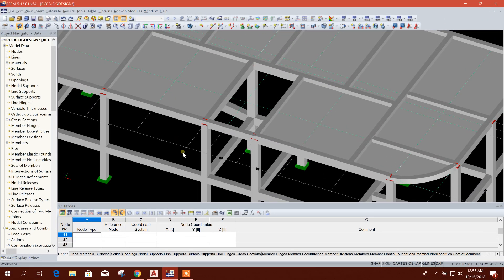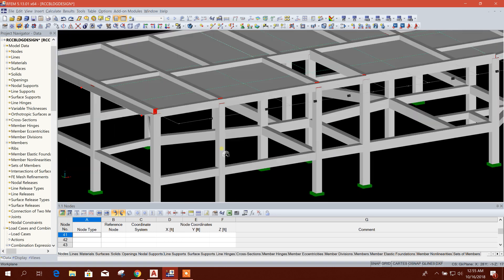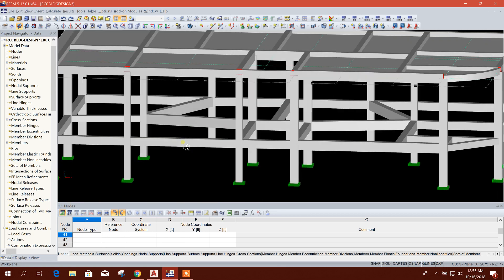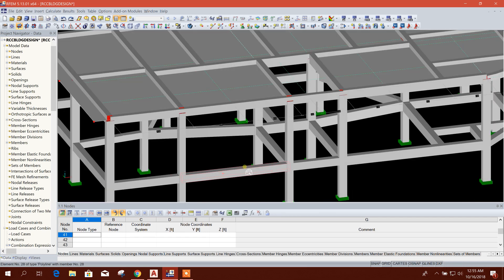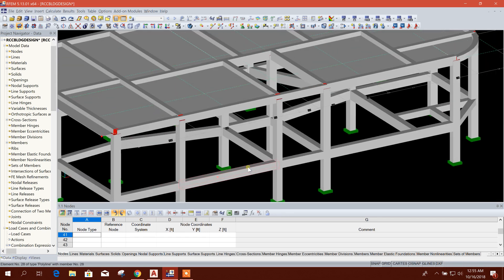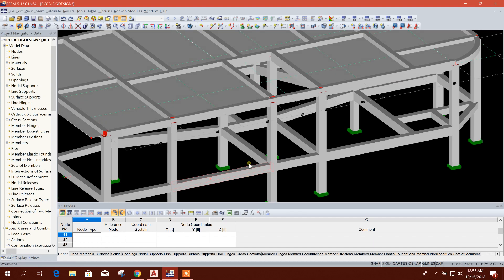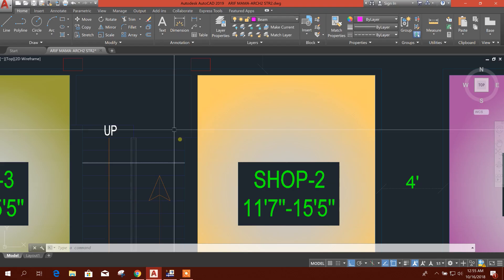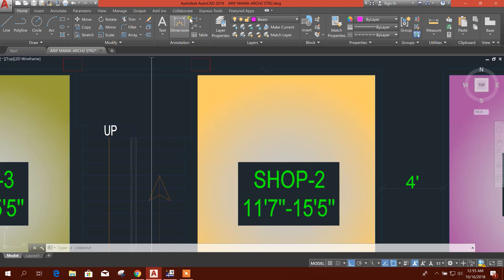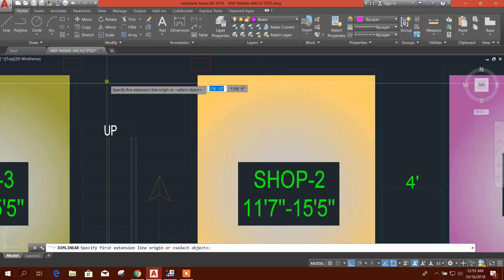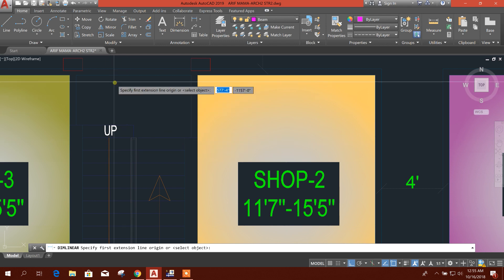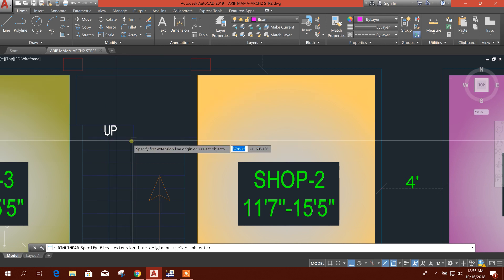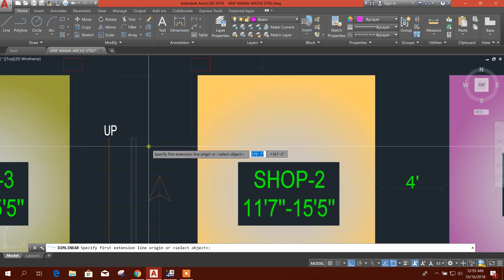Bismillahirrahmanirrahim, dear viewers. Now I am going to show how to create a stair in Global RFM software. So let's start. In our plan, from here it is starting and here we will provide one supporting pin.